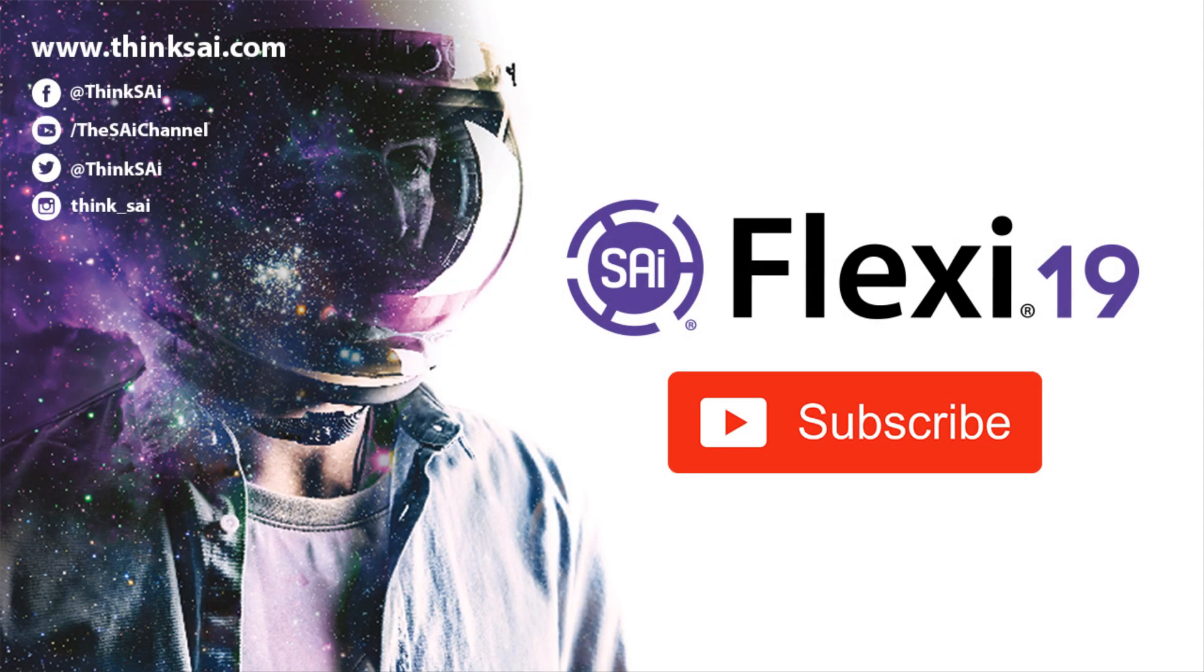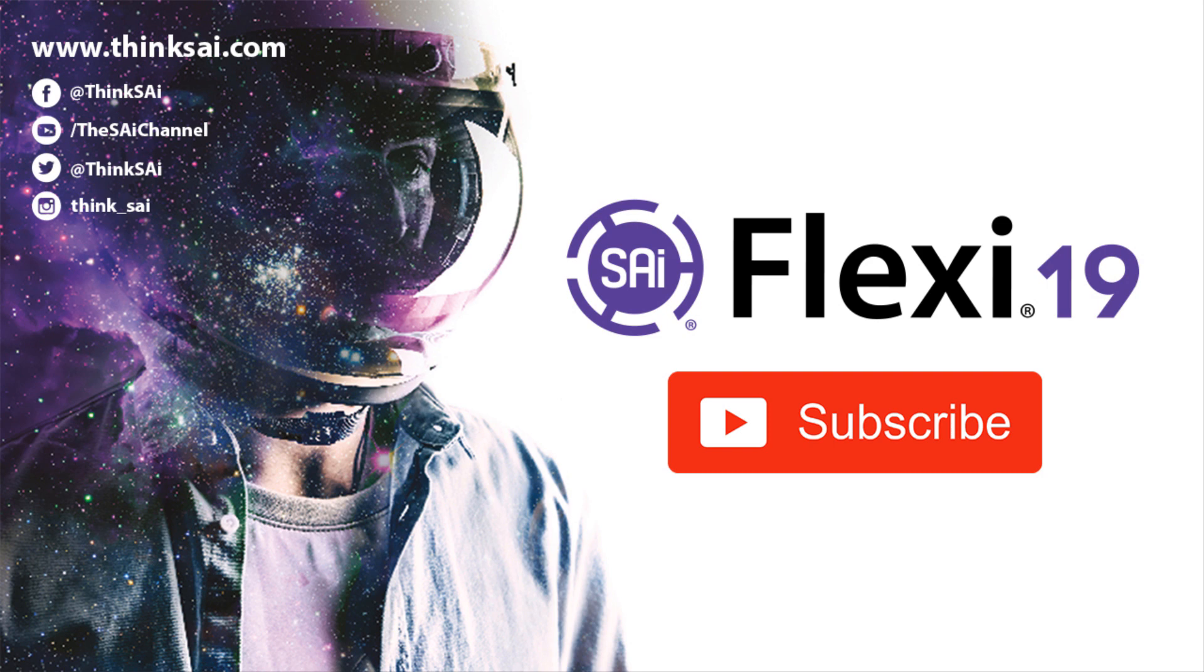Thank you for watching my top 10 features in Flexi 19. Please subscribe for further videos and guides about our software.